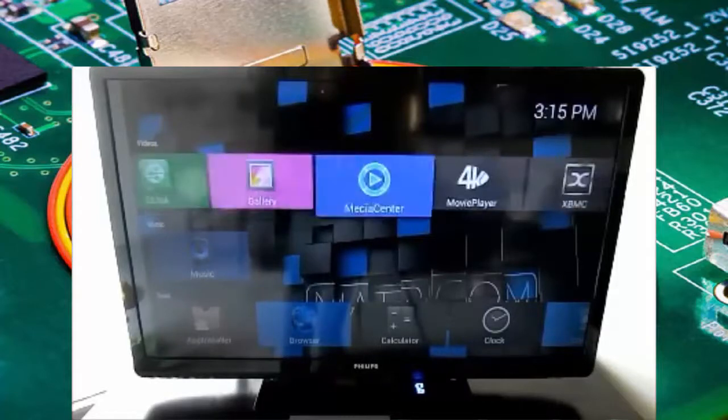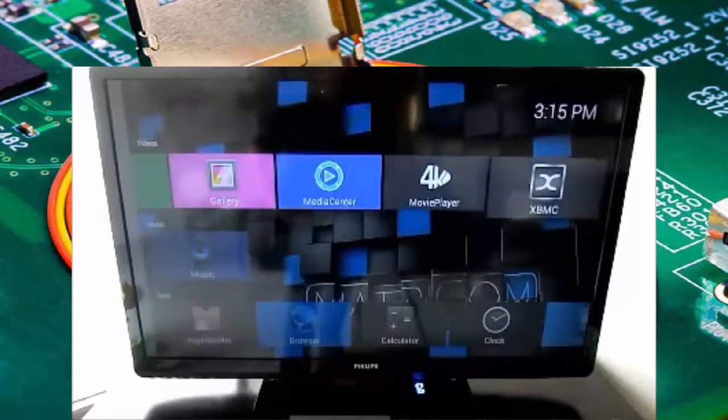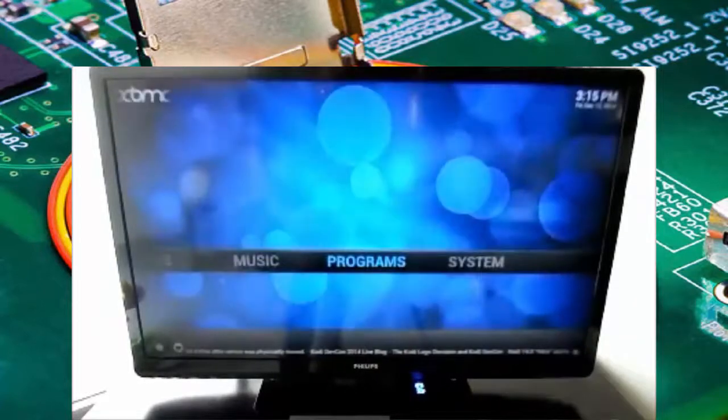There is a 16 gigabit hard drive in here. So across the top, everything you expect. Media player, gallery, movie player, XBMC. Let's open that up real quick.